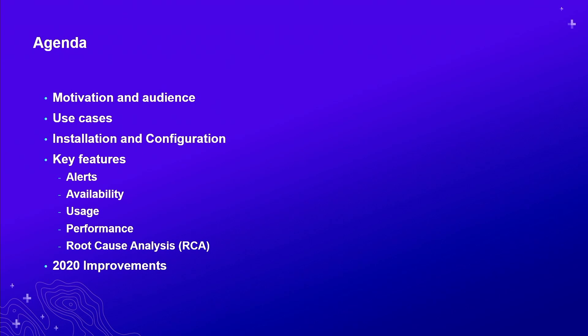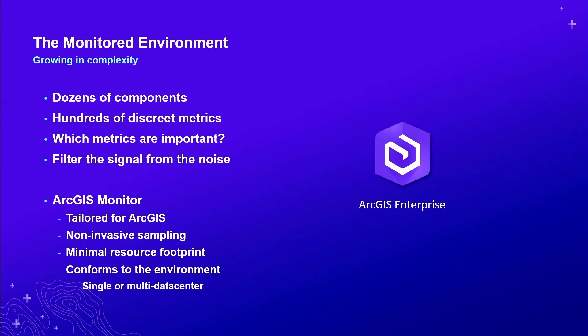And we'll close our presentations with a road ahead, what's coming in 2020, which will be covered mainly by my colleague Evan. Why don't you tell us about how ArcGIS Monitor can be helpful?